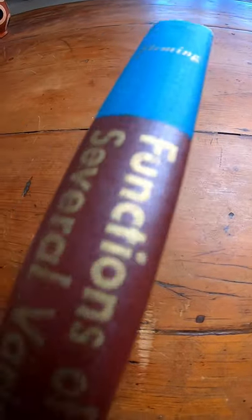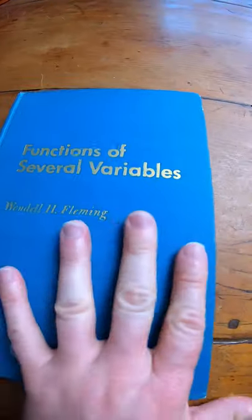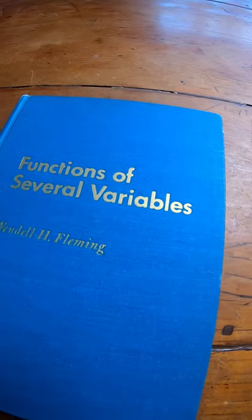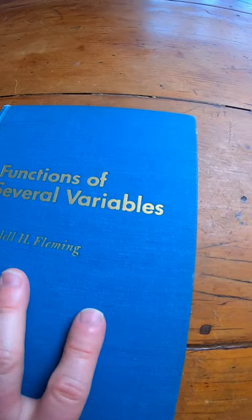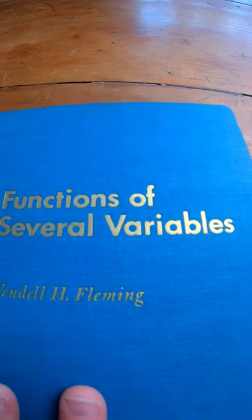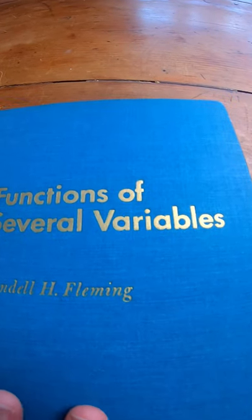People often ask me, what's an old school book compared to Michael Spivak's calculus but multivariable? Many people would say it's the Fleming book.